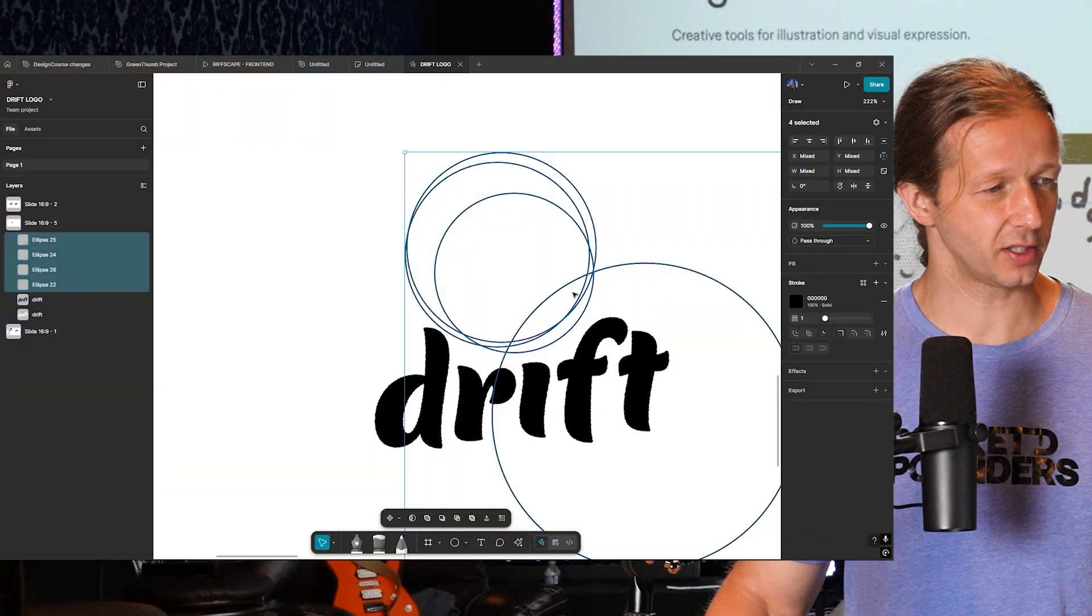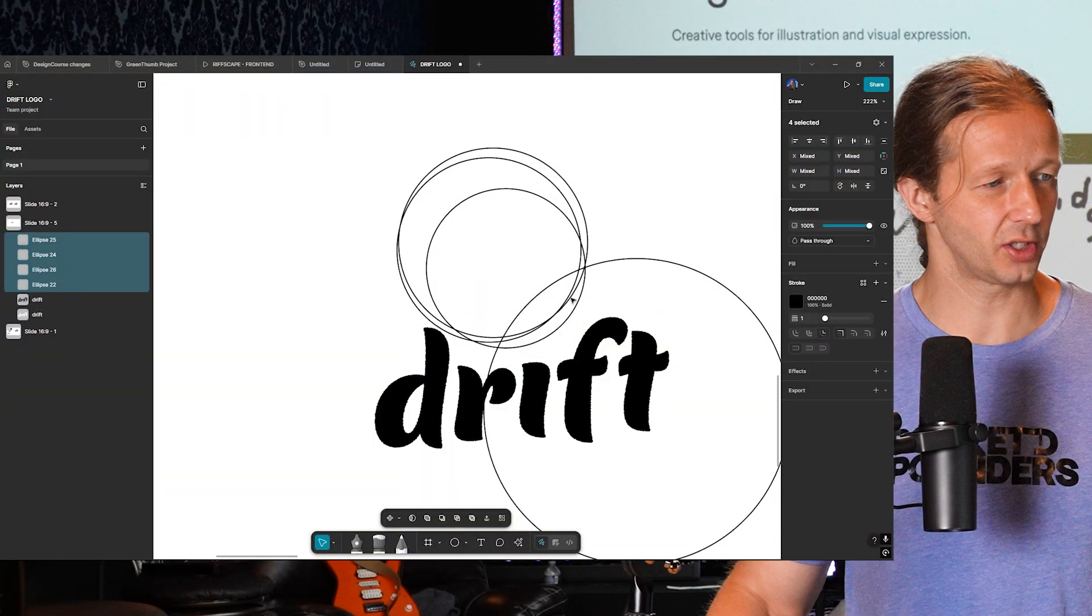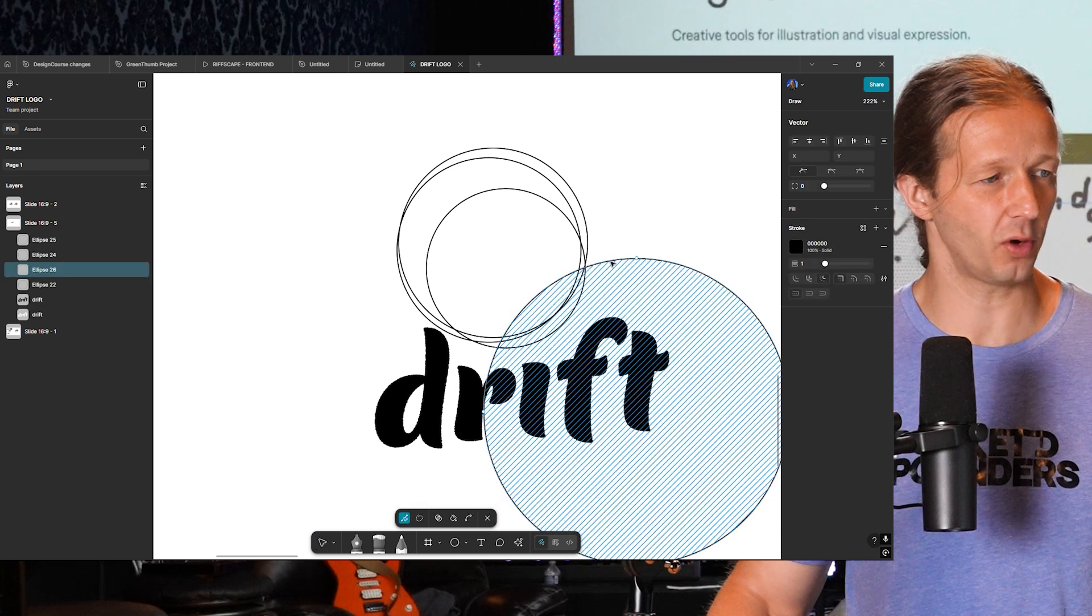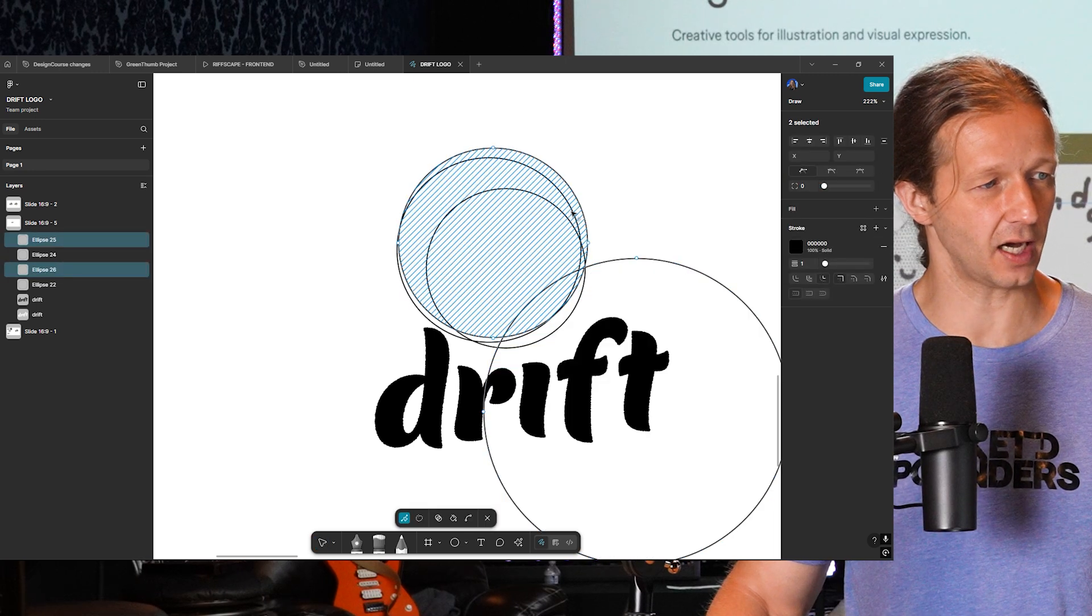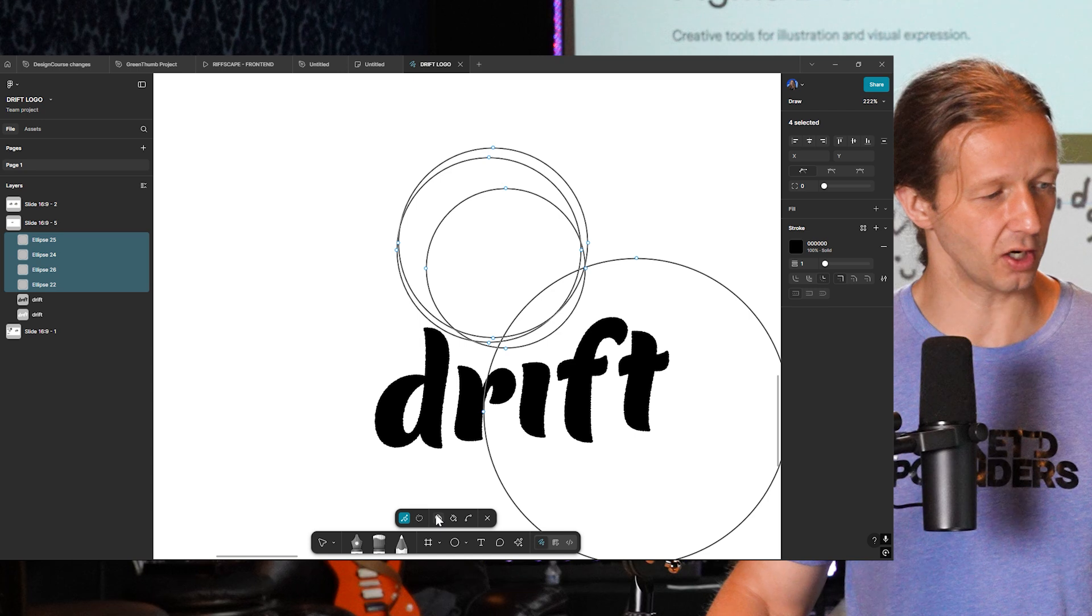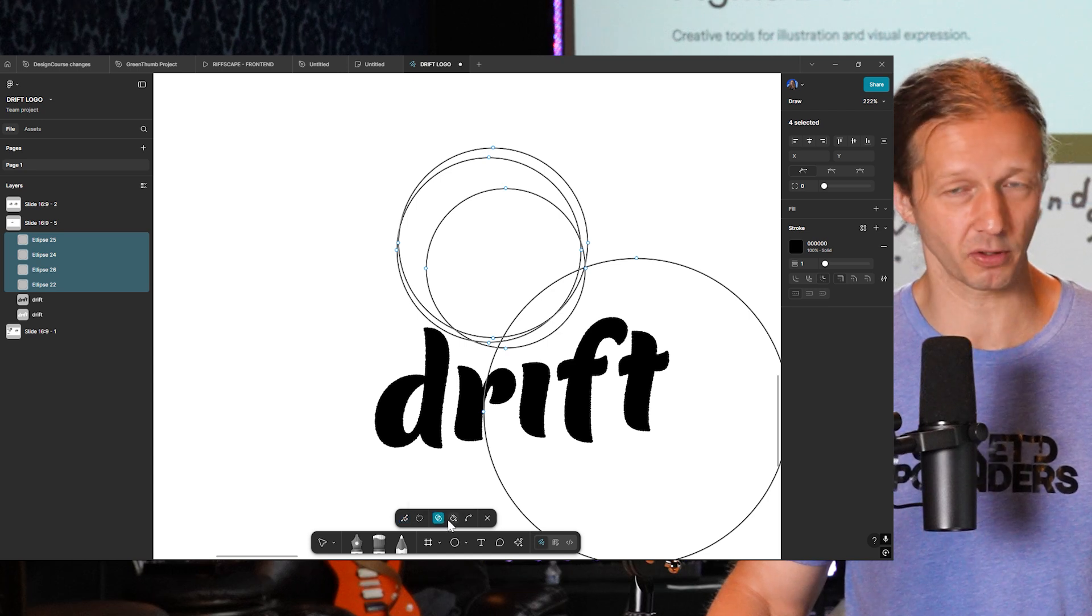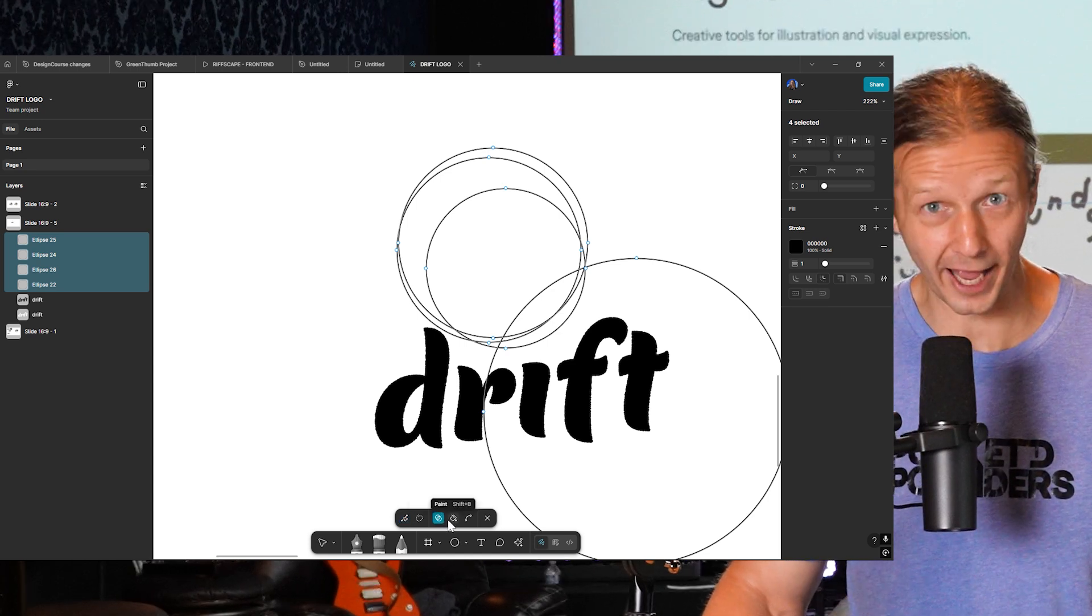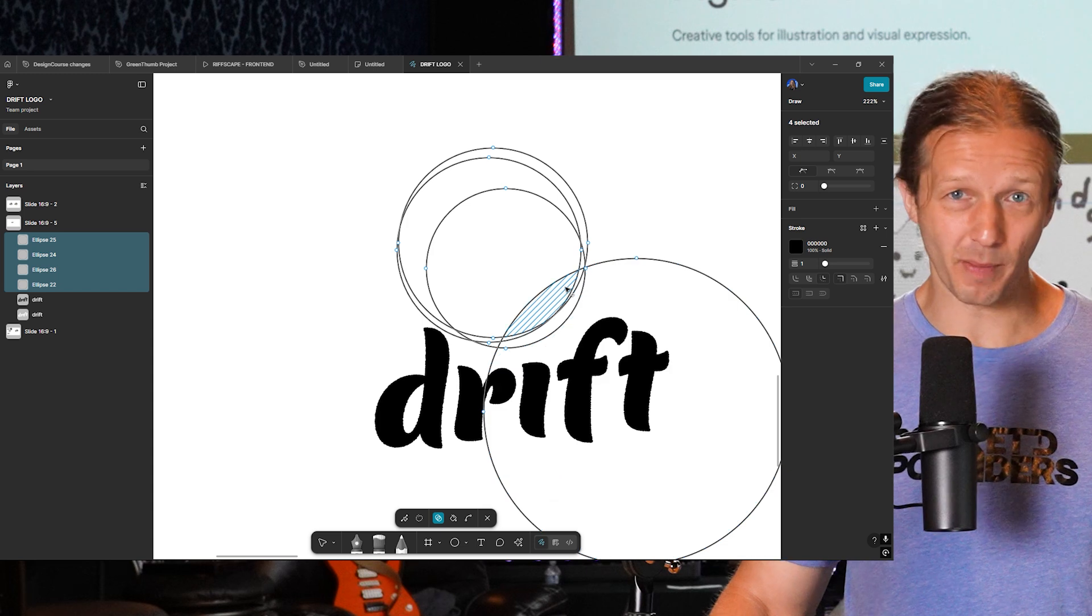The way to do this is very simple. So what we do is we're going to double click on one of these, hold shift just to add these other three shapes. And I'm going to switch over here right to this icon. And this is the shape builder tool. Hit M and watch the magic.